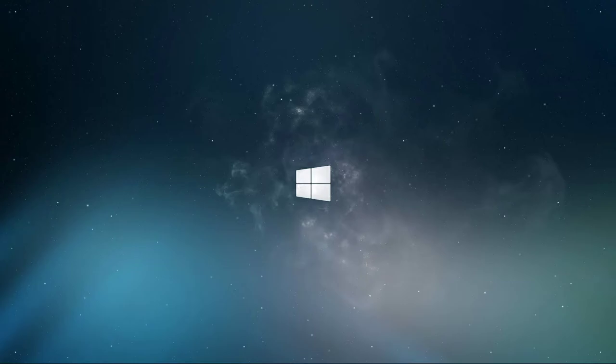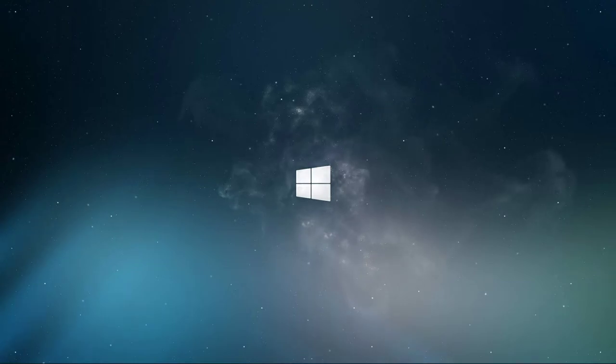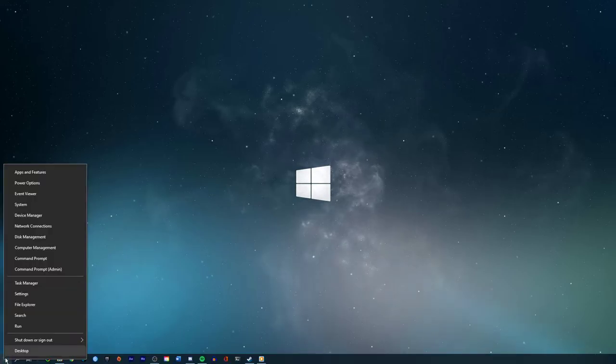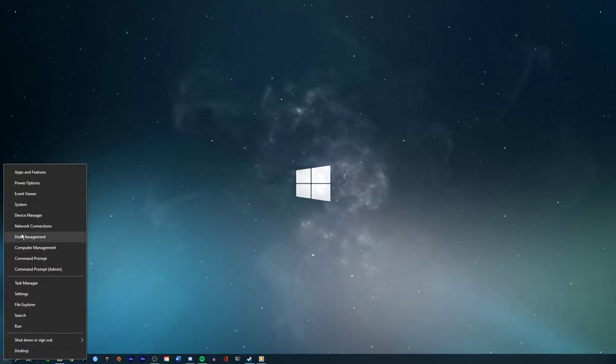This should be quite an easy tutorial, but if you still have any questions, then leave a comment and let me know. Right-click the Windows icon in your taskbar and select Disk Management.